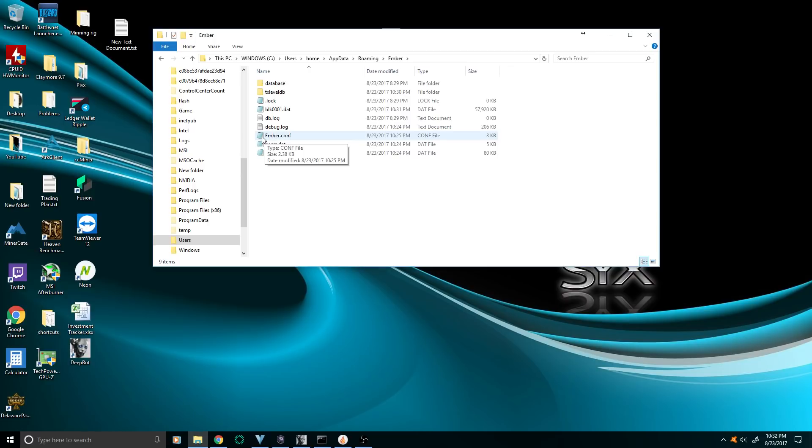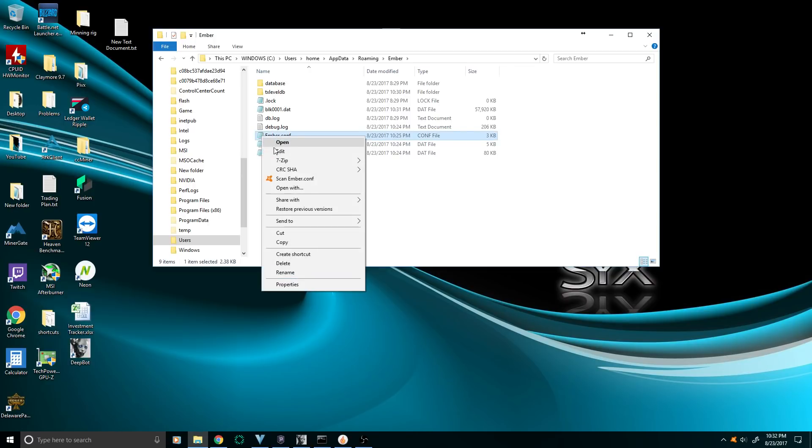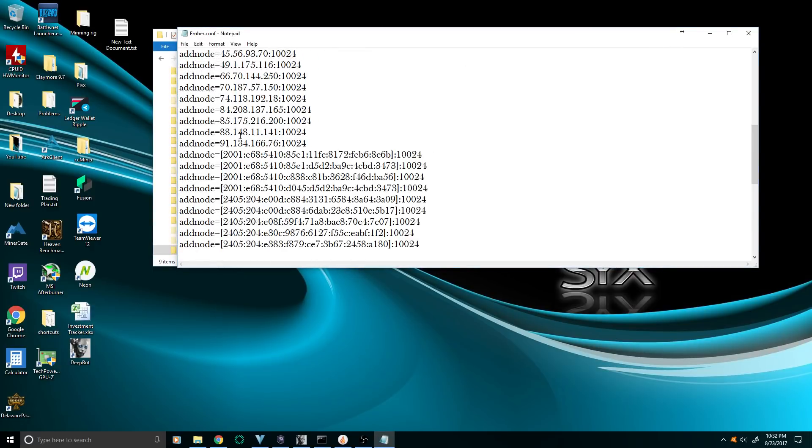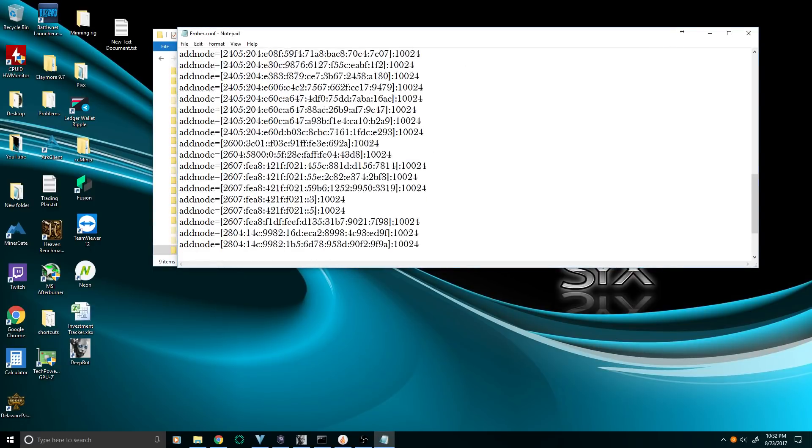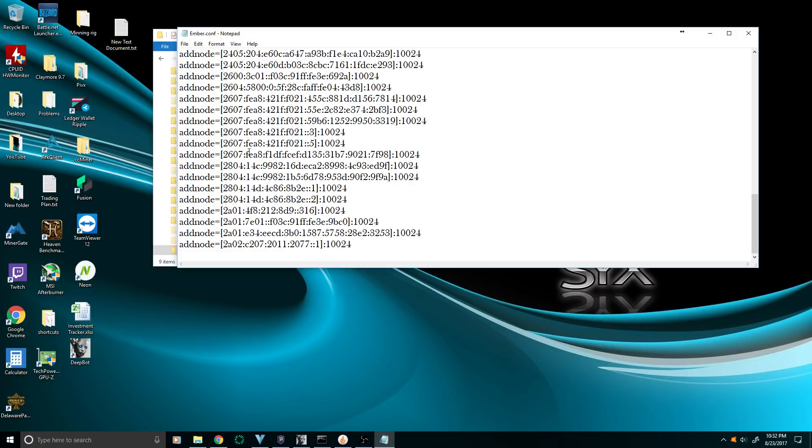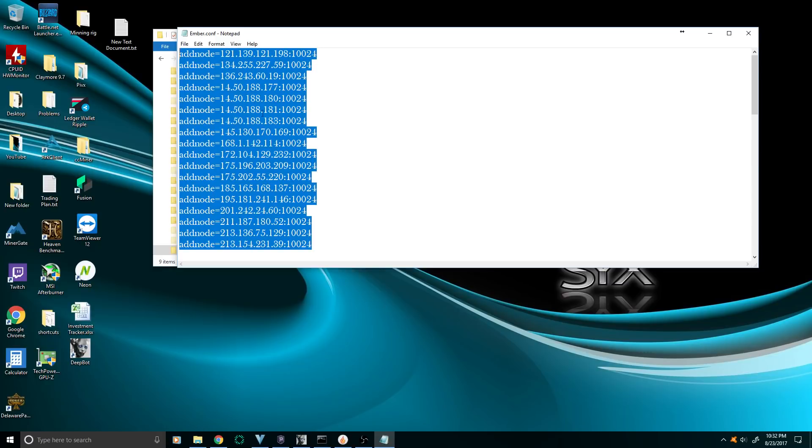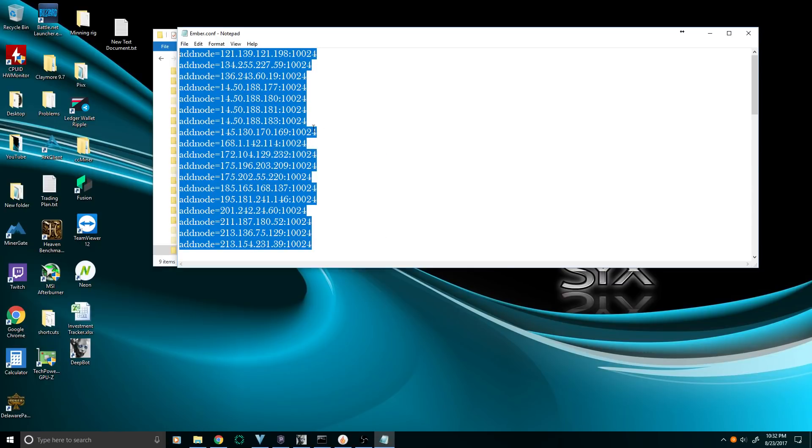So I'm going to edit this. I'm just going to show you what it looks like, and I'm going to post all these nodes on the YouTube channel so you guys can just copy paste, and you'll be good to go.